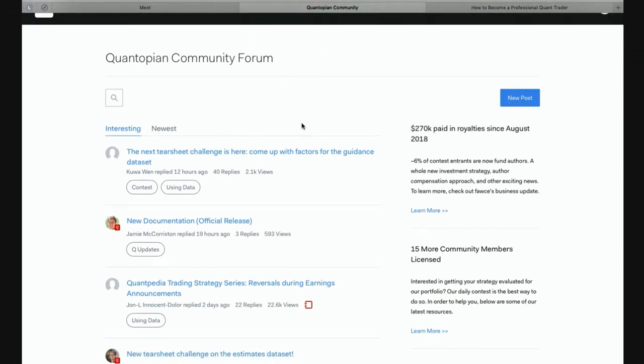So hello everyone. I'm really happy and pleased again to speak to everyone over in India. As some of you might know, I was there last year and ran a whole lot of Quantopian workshops over in different cities — in Mumbai, in Delhi, in Pune and in Bangalore. And it was really a wonderful experience to be there. So this time I'm back over the internet, here in Sydney.